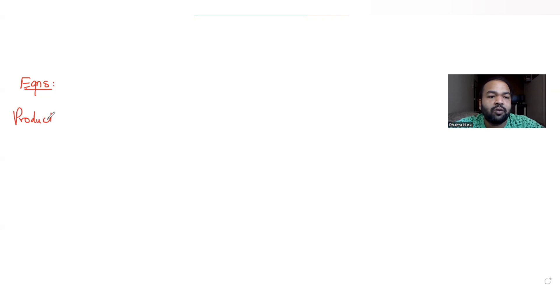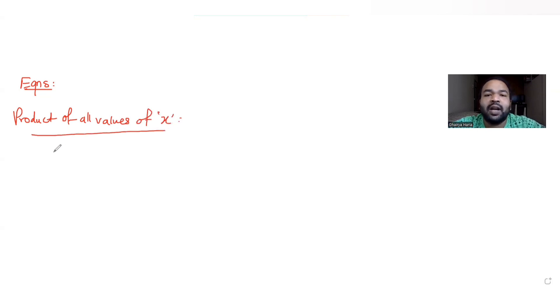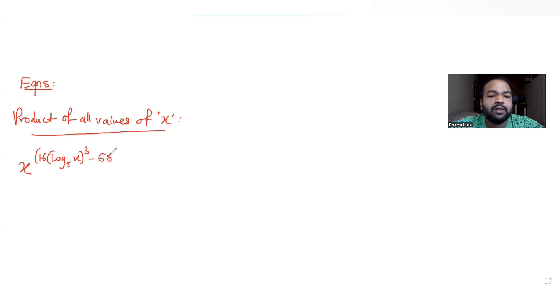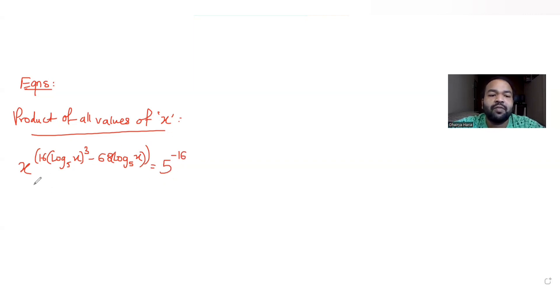Hi guys, I hope you are all doing well. Today's question is from the topic of equations. We have been asked to find the product of all values of x which satisfy the equation: x raised to 16 log x to the base 5, the cube of that, minus 68 times log x to the base 5, equated with 5 raised to minus 16. Let's understand how to solve this type of question.